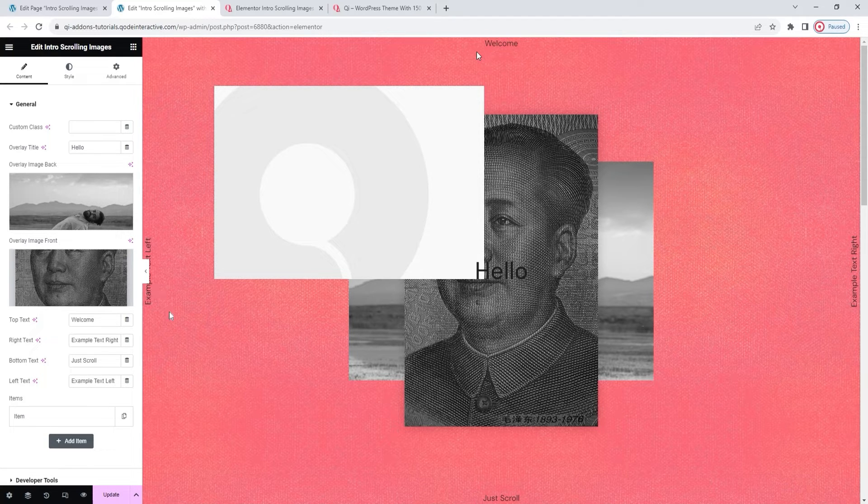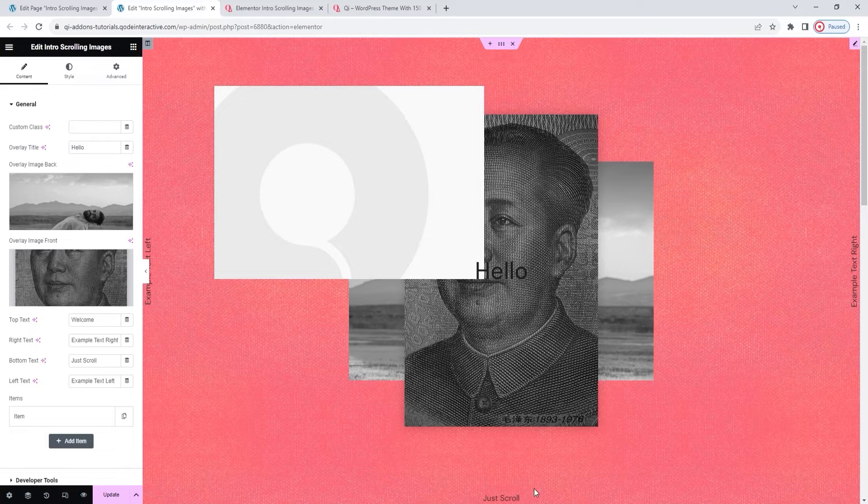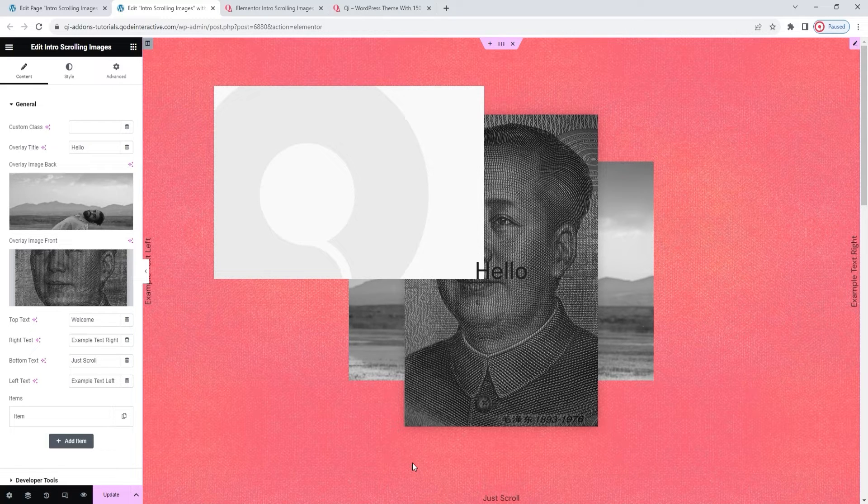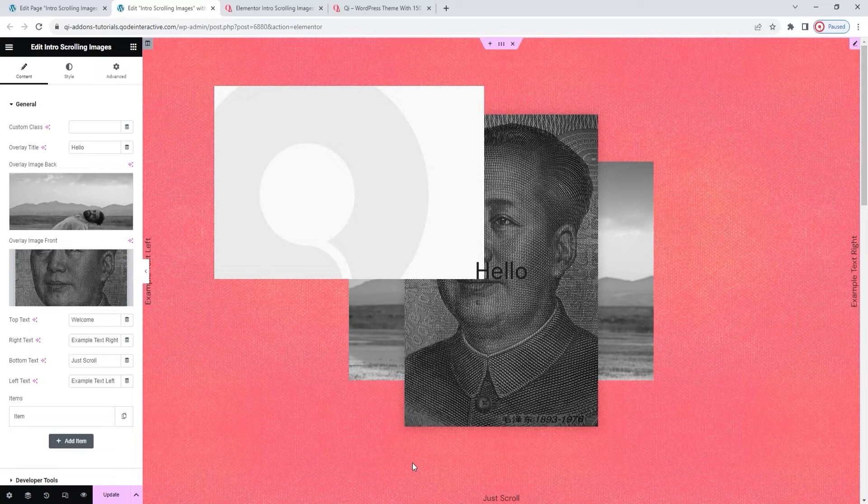This bottom option here is for the text on the left. Finally, we have just scroll for the bottom text. My design doesn't include keeping this text, but if you decide you want to use it, you have a couple of options to style it.